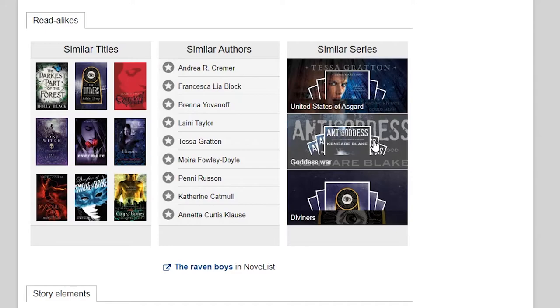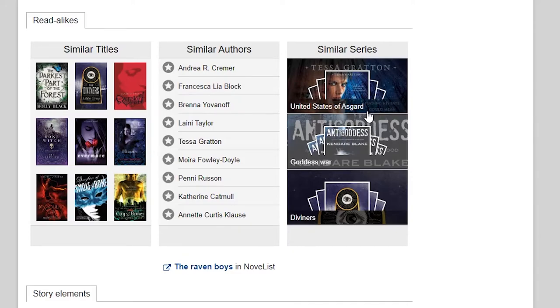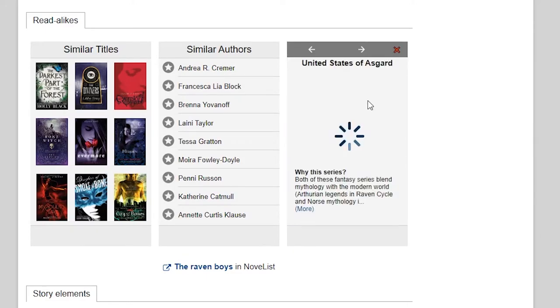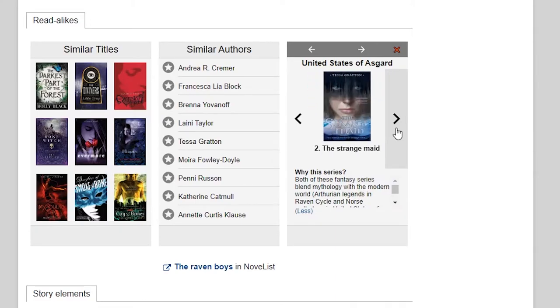And lastly, on the right is a section of similar series. You can click on any of those series, see why Novelist recommends them, and browse all the titles in the series.